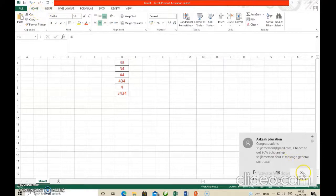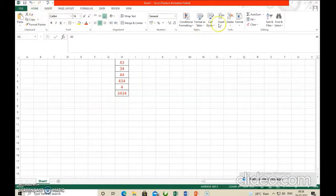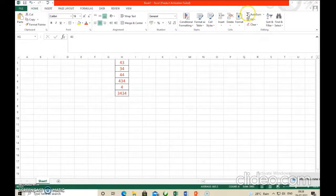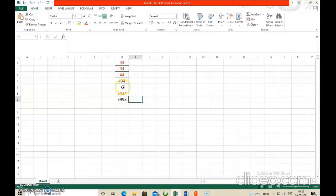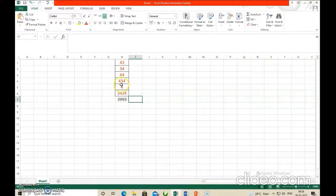In the Home tab, in the Editing group, you can see the AutoSum button. Just click on this AutoSum button and you will get automatically the sum of all these numbers — shown here in black color. The red color was used to differentiate the sum from the numbers. It is not necessary to use red color; it was just to make things more clear.